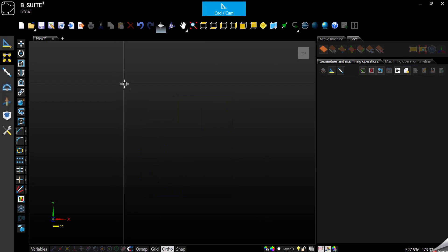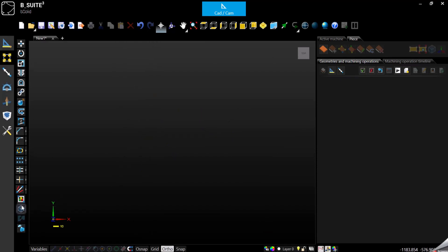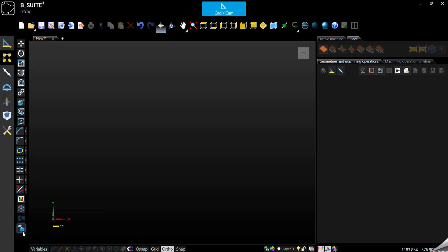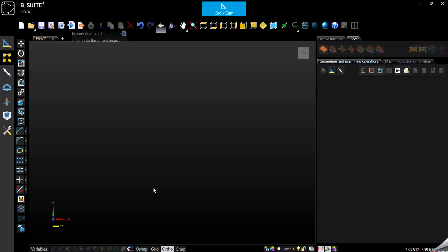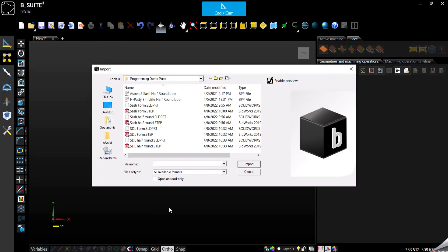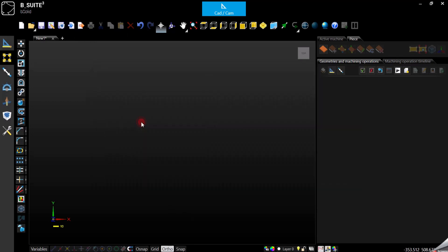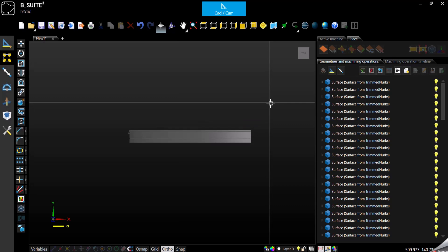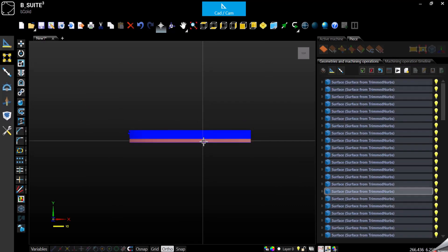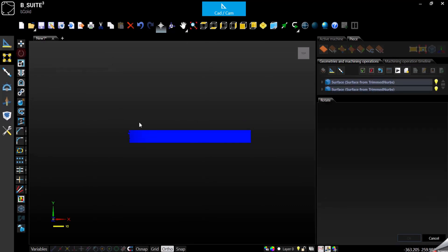Let's get rid of these and let's see the wireframe creator and the finalize objects. Let's import a 3D model, because these are normally used for 3D models. We can select, let me actually rotate.